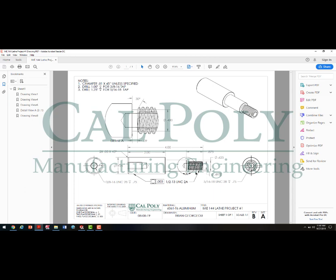Our first step is to analyze the drawing and understand what dimensions we'll need for the revolve protrusion. I look at the diameters: the 0.925, the 0.625, the 0.400 thread relief diameter, and then the 0.493 diameter that we'll turn before cutting the thread with a die.